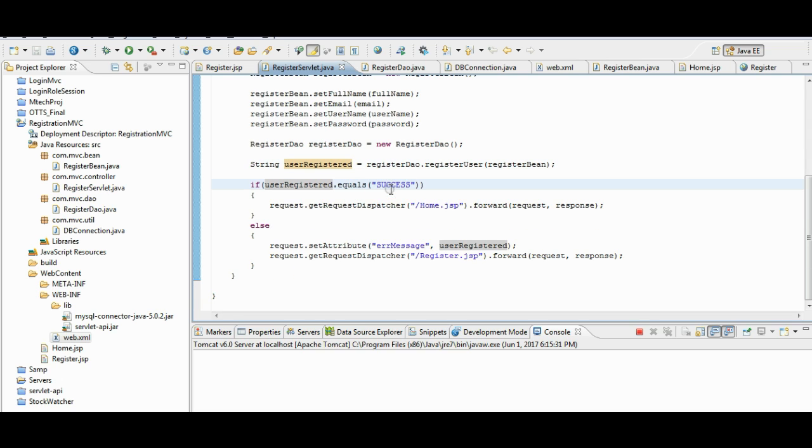If it is success, if the success is return, then we are sending the user to home.jsp page. In case of failure, we will send him to register.jsp with the error message.